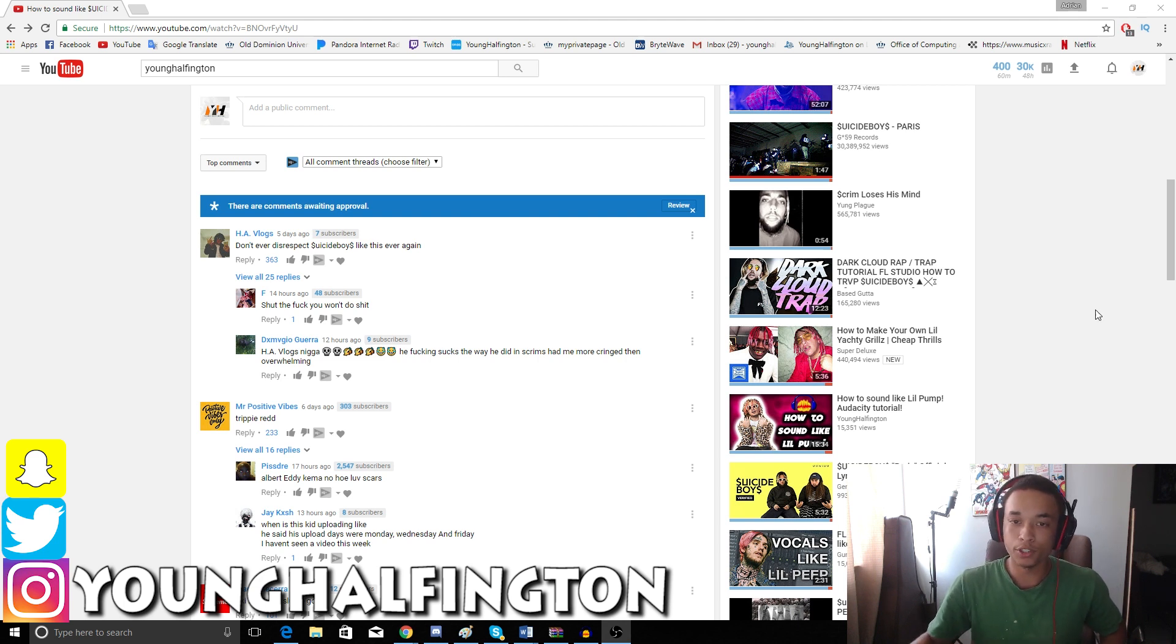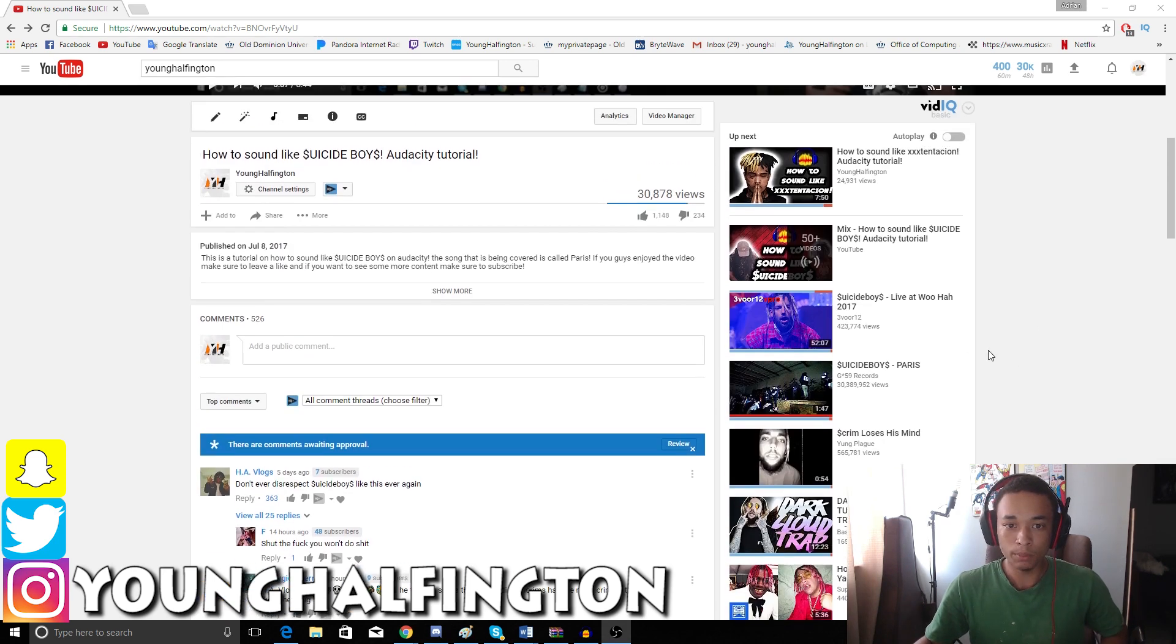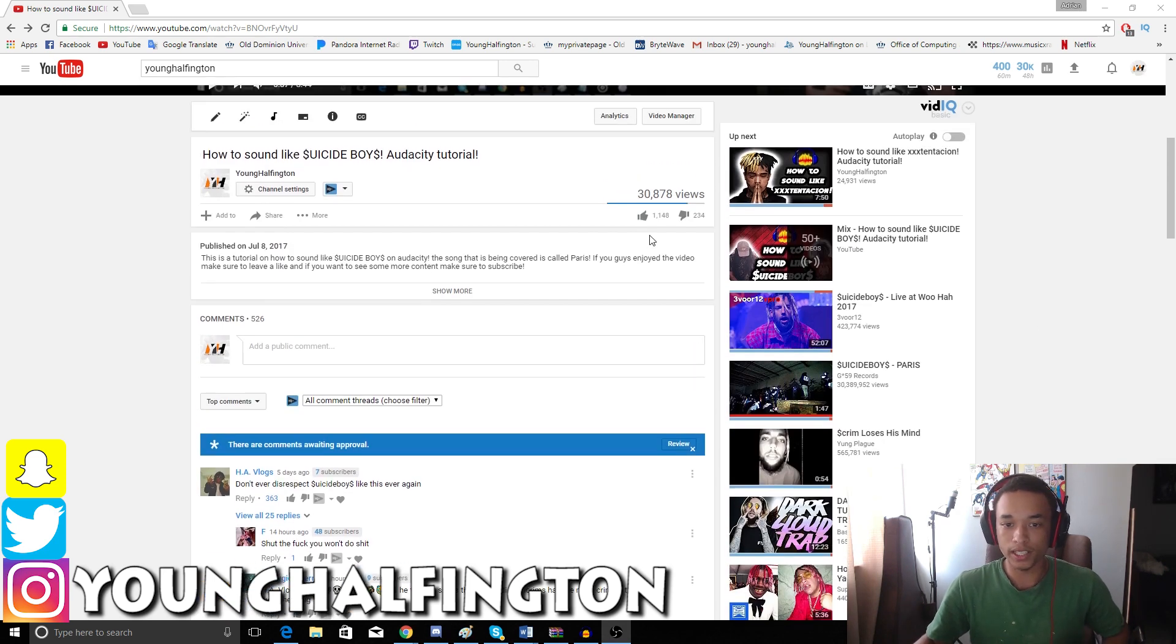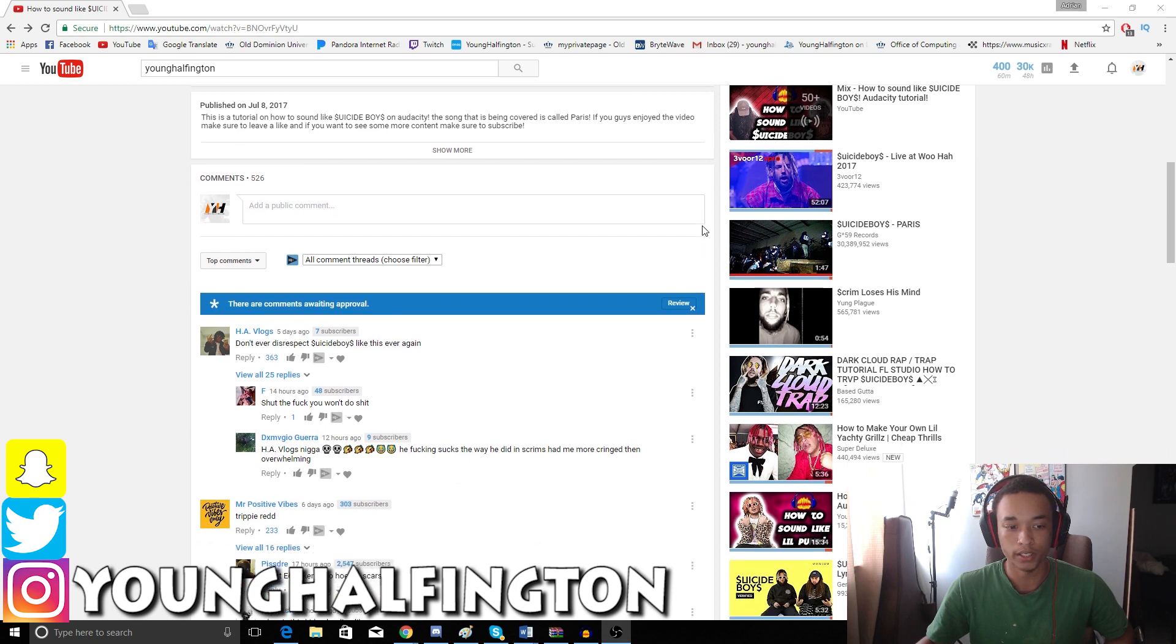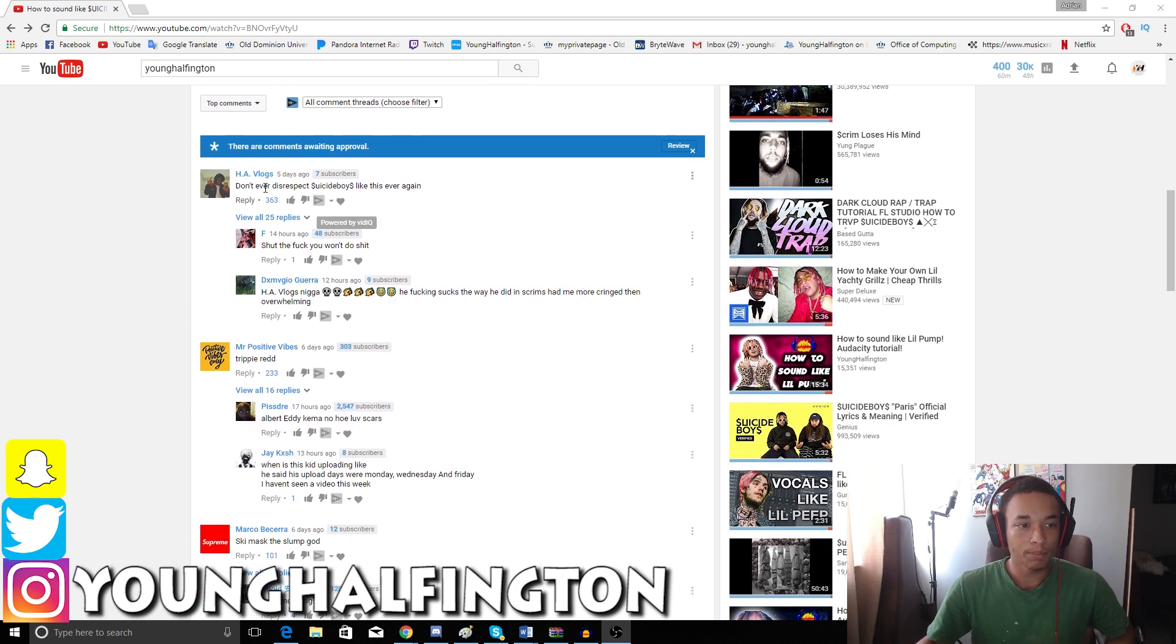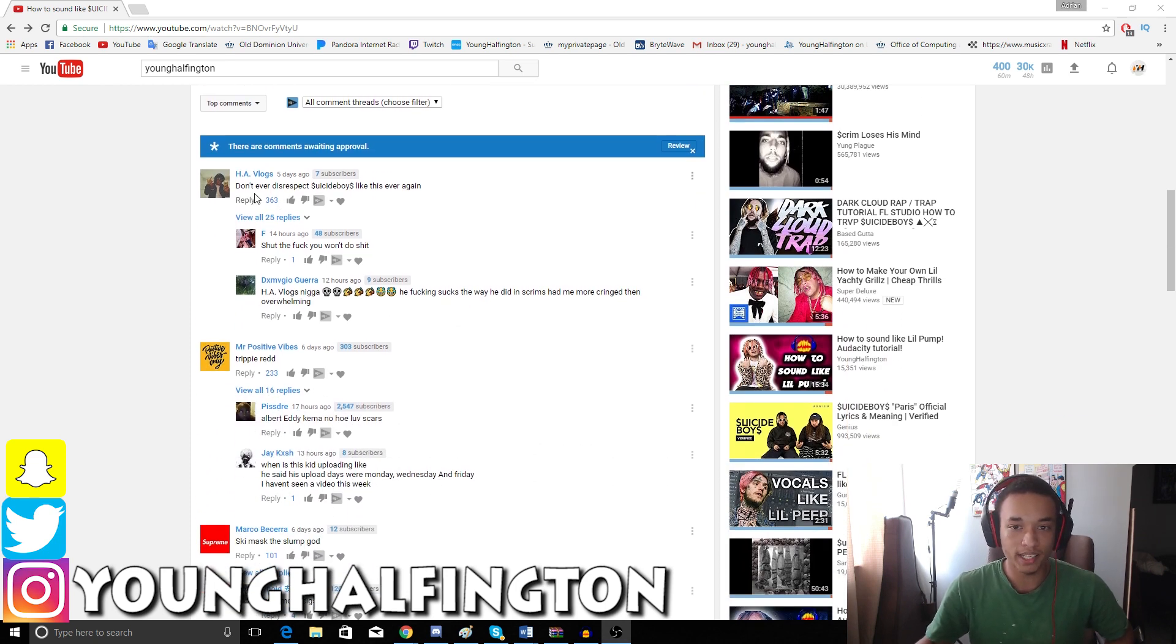And the majority of you guys aren't even hating. I have 1,100 likes compared to 234. But you got people like this who are just straight up ignorant and I don't have time.